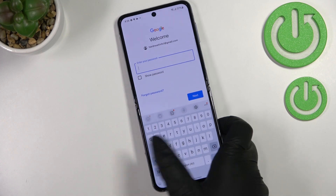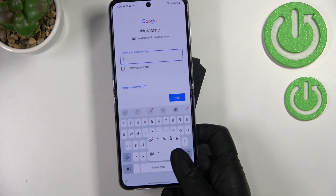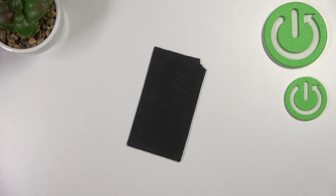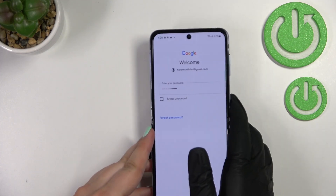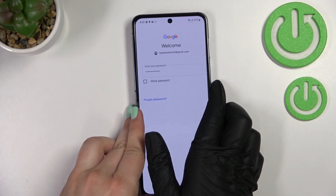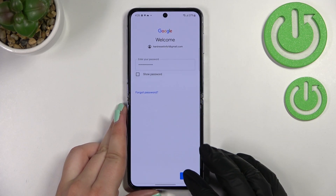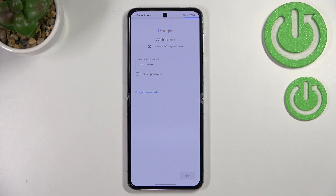Here we have to enter the password. I'll do that off screen. After entering it, simply tap Next.